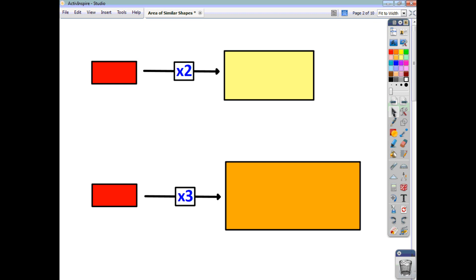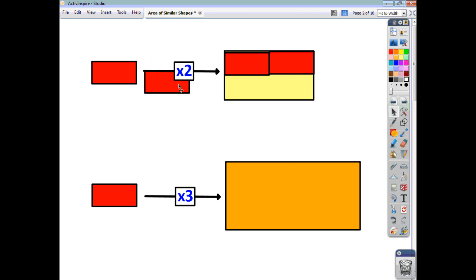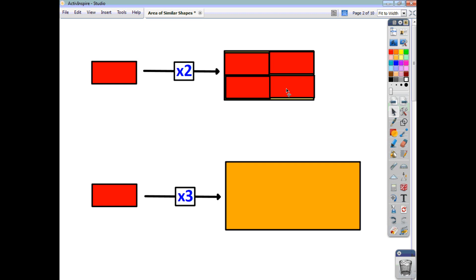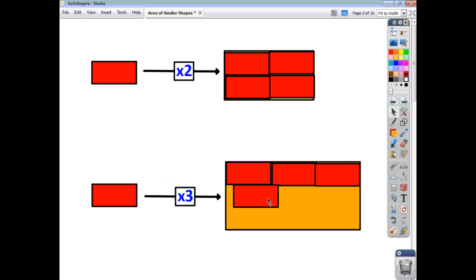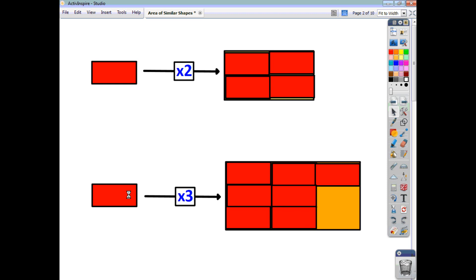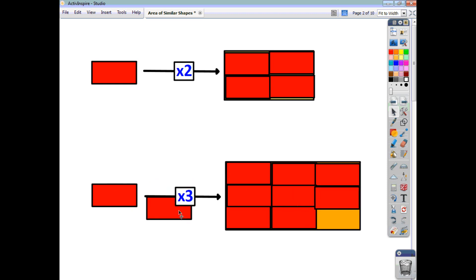When it comes to area, let's just have a look and see what happens. If we take this red rectangle and look at the yellow rectangle, we can see that the yellow rectangle is twice as long and twice as broad. How many of the red rectangles go into the yellow rectangle? You can see that having scaled it up by a factor of two, the area is now four times what it was.